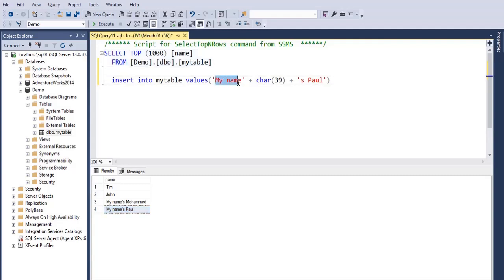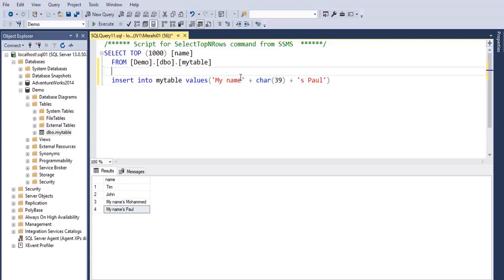we concatenated my name with the character quote which is char 39, and then with s Paul. So my name quote s Paul, that's how it worked.